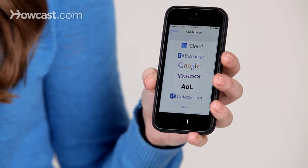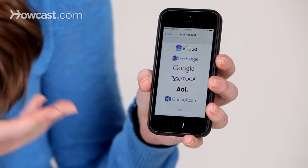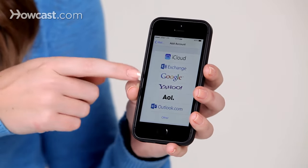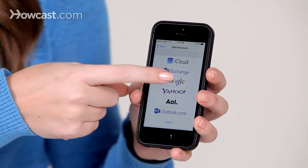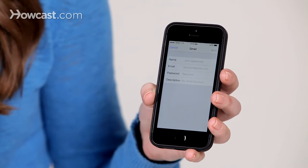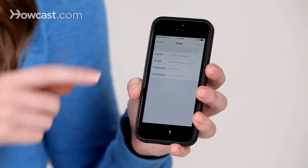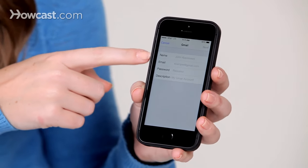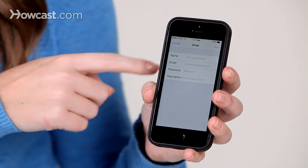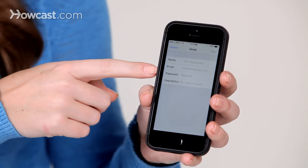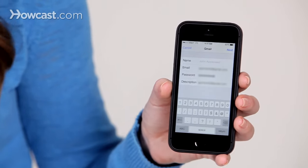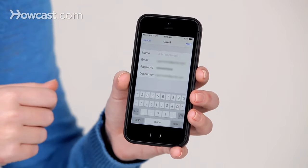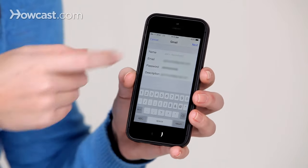Now, in this case, my account is Gmail, so I'm going to tap on Google. Once in there, enter your name, email, and password. Once you've entered your email, hit next in the top right hand corner.